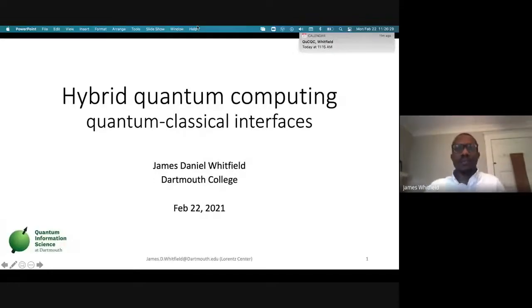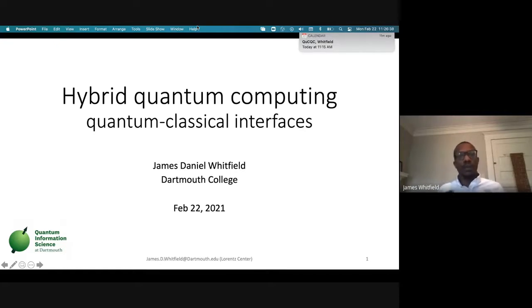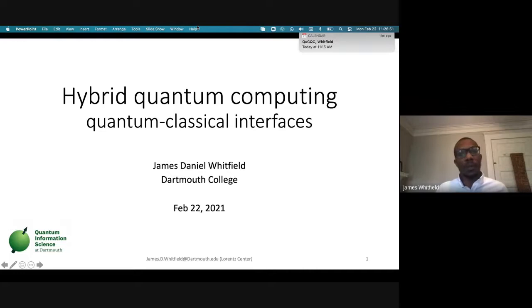I want to talk about today is hybrid quantum computing. This was the topic I was given, and I want to give you an overview of all the different things that are interesting about hybrid quantum computing and quantum classical interfaces. I'd like to talk a little about words, talk a little about complexity at the end, and then in between I'll talk about different approaches people are taking.